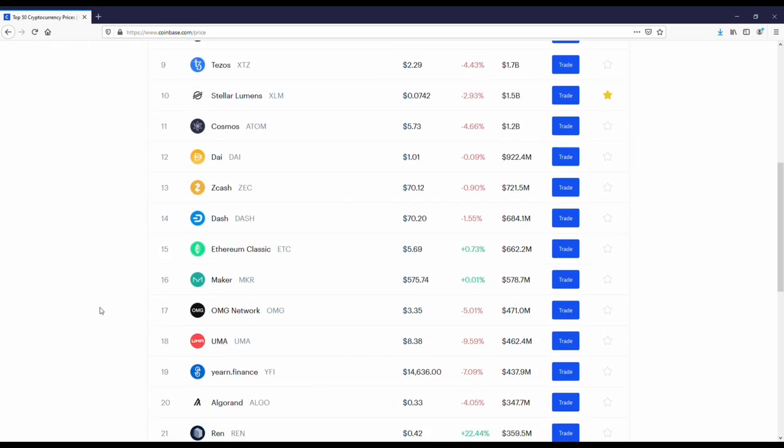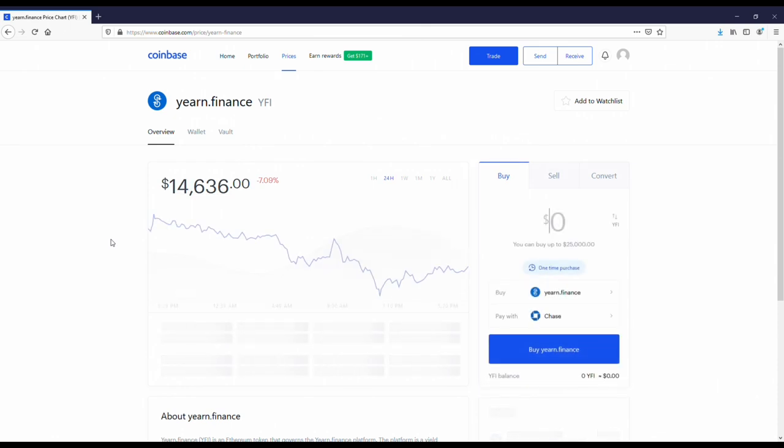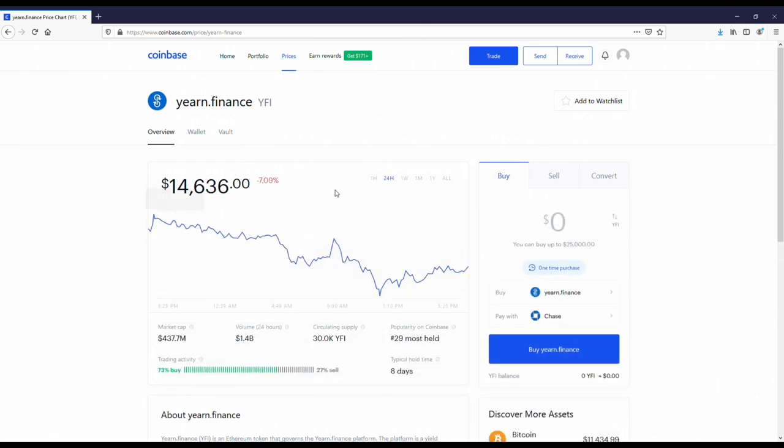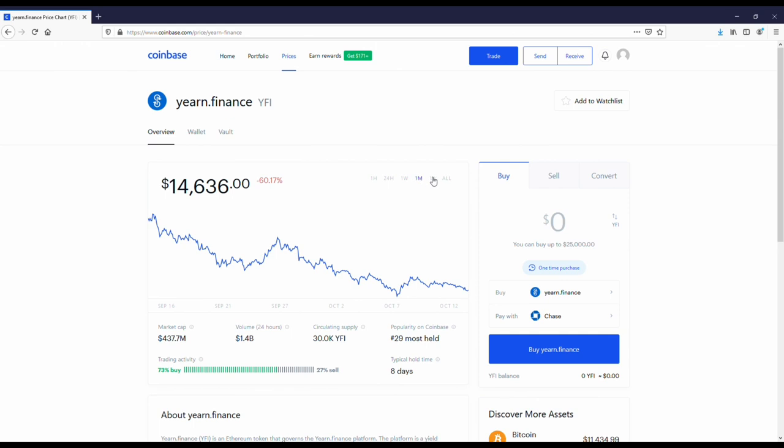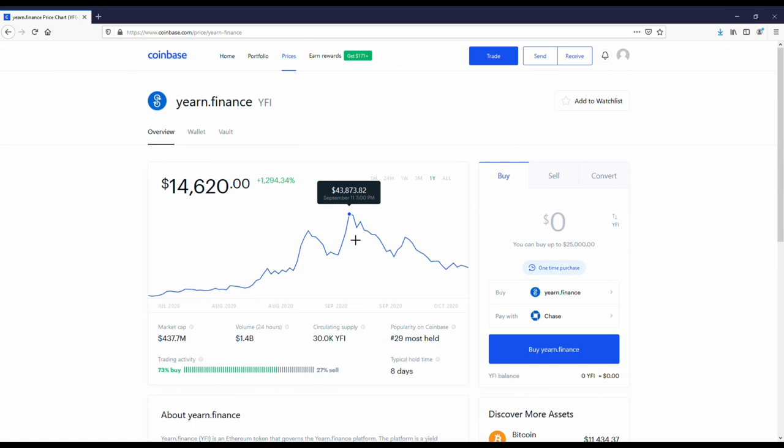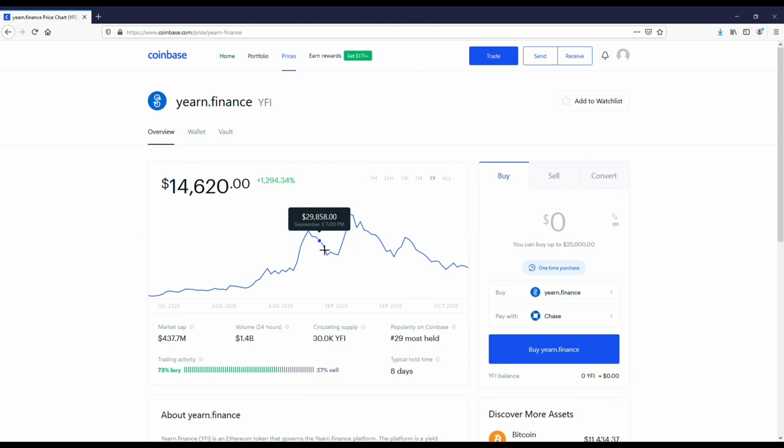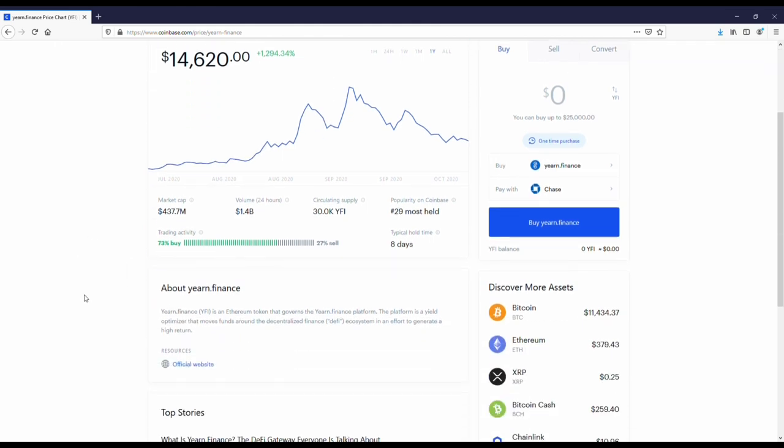I was surprised to see a couple of these coins. I'd actually never really heard of them before. The first one is going to be yearn.finance. This coin is ridiculous. I'm going to pull up the chart on it, but you can see that it was at $43,000 on I think September 11th. Since then, it's gone down to basically where it's at right now, which is around $14,000. What's interesting about this coin is that it's got a higher price point right now than Bitcoin and it's up a lot for the year.